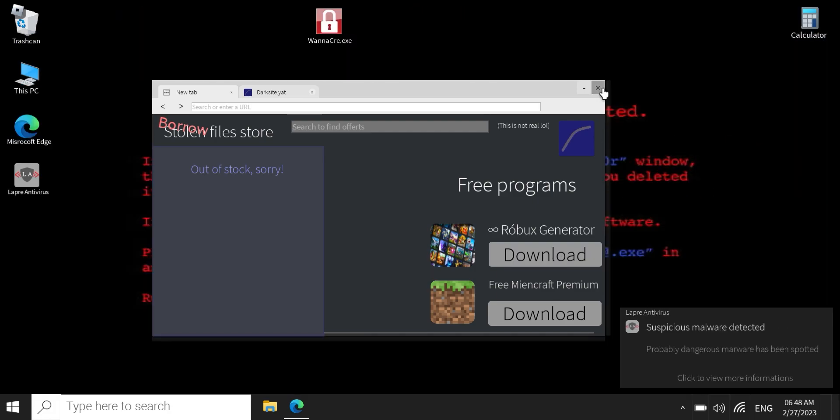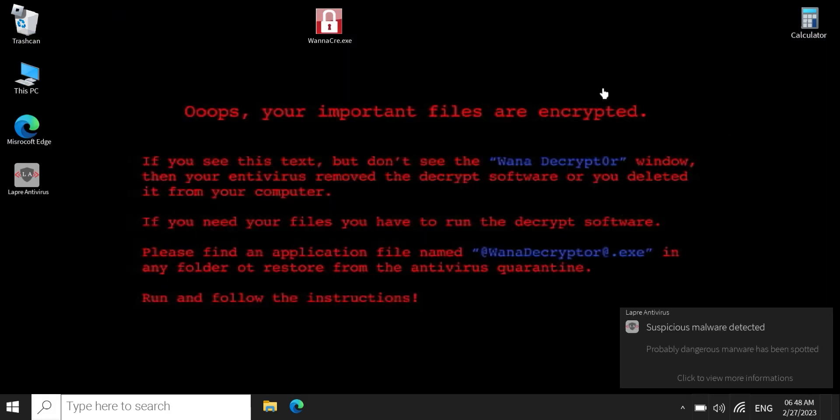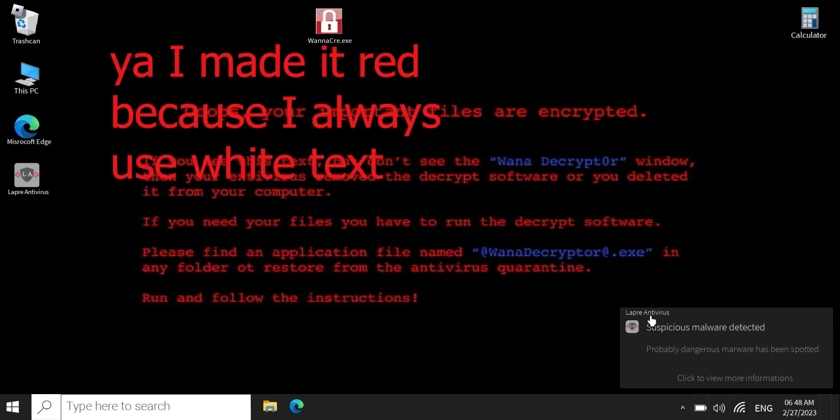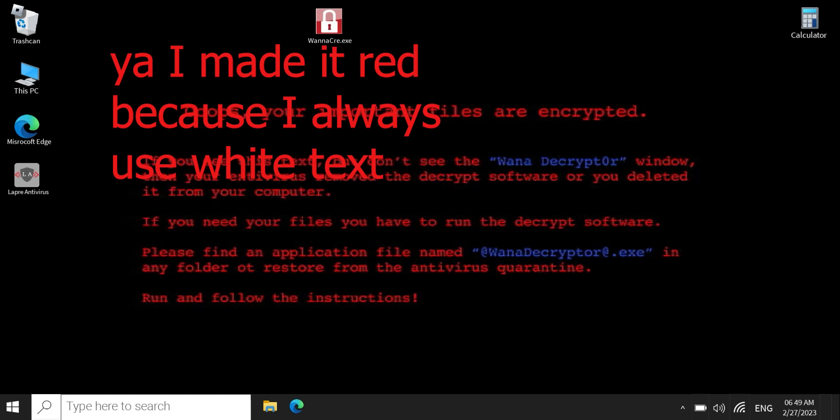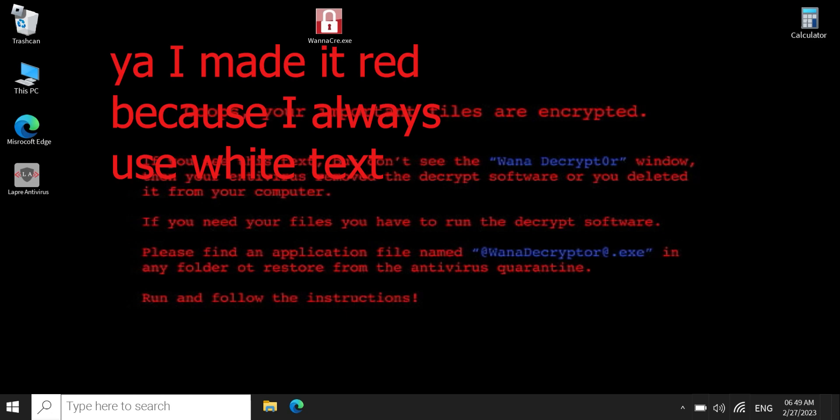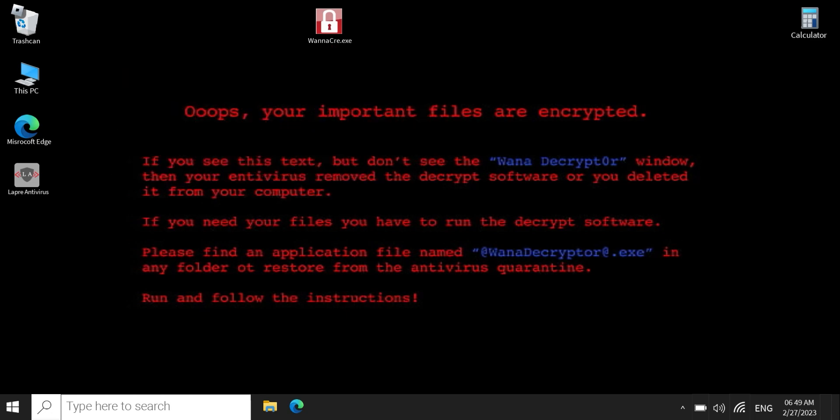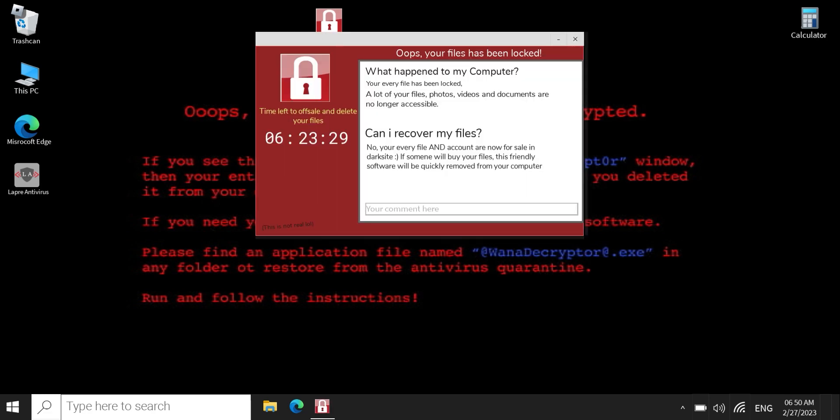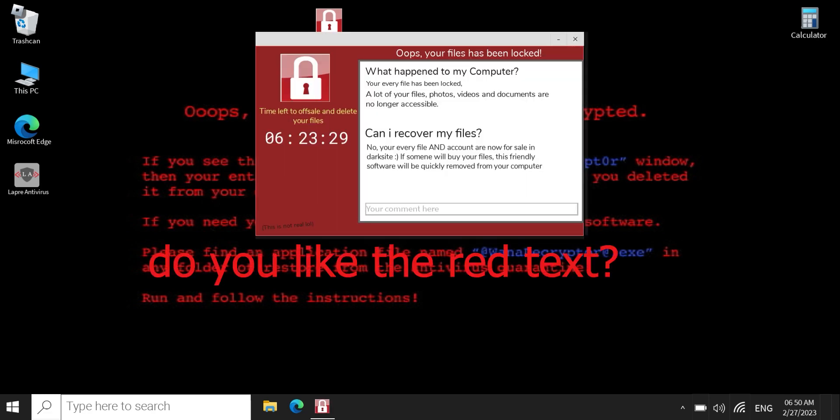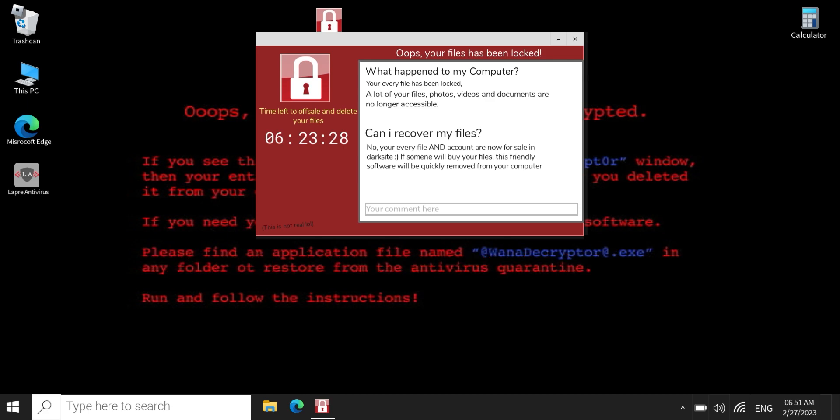You just want some Robux, and then I have the antivirus, but it's not gonna do it. Oops, your important files are decrypted. So here's, oh no, yeah, it says this is not real, lol. So yeah, and then you can add a comment.